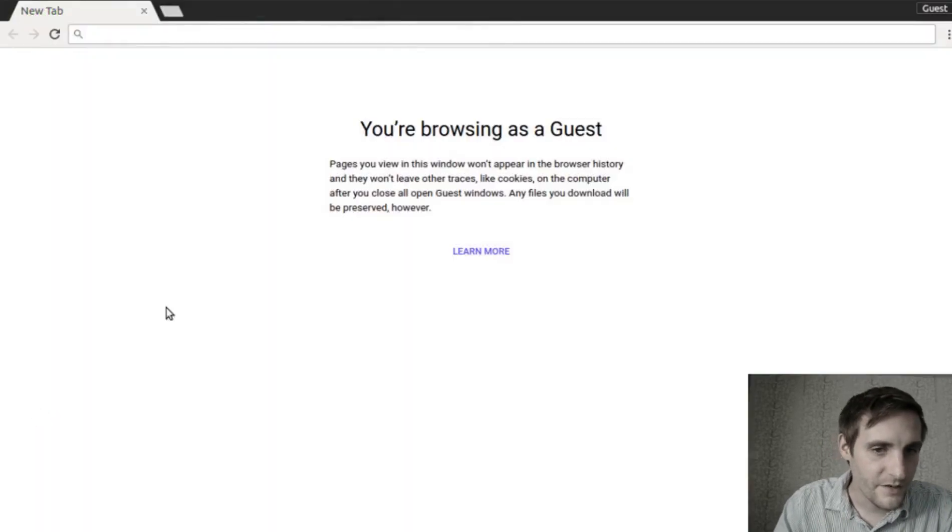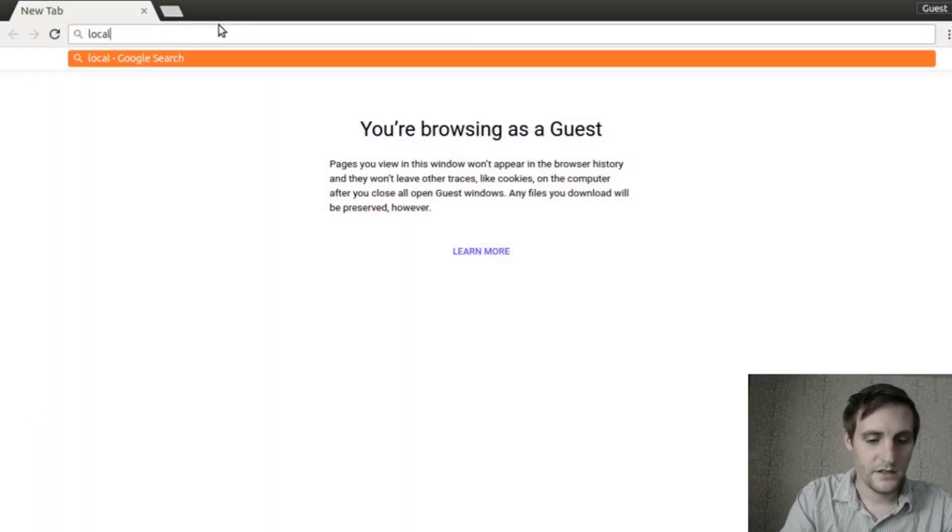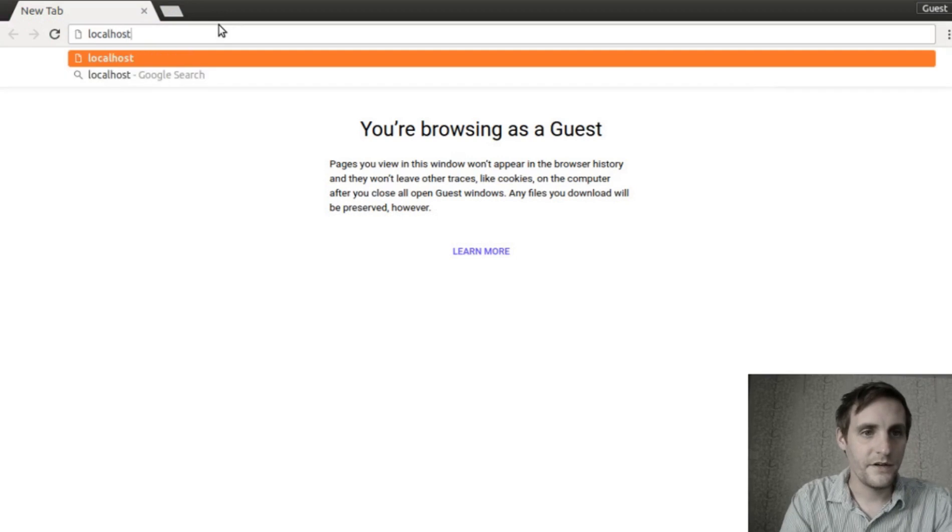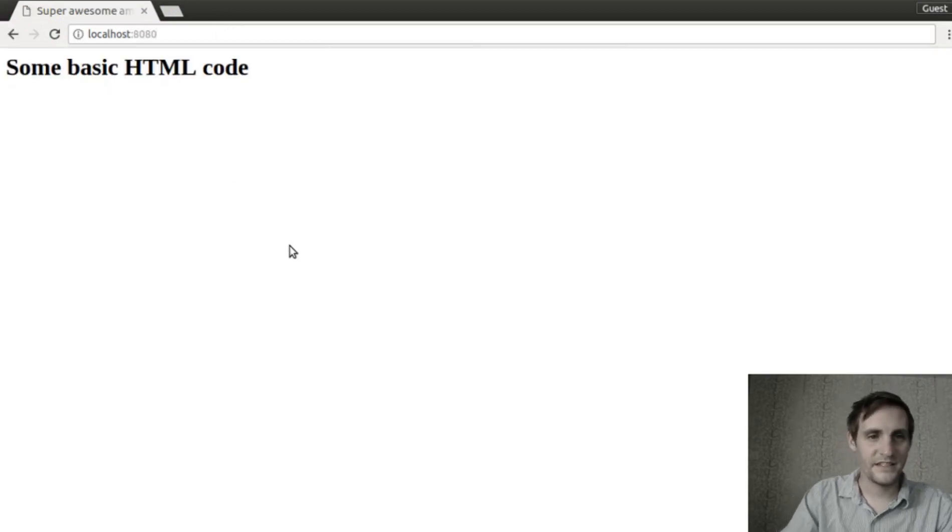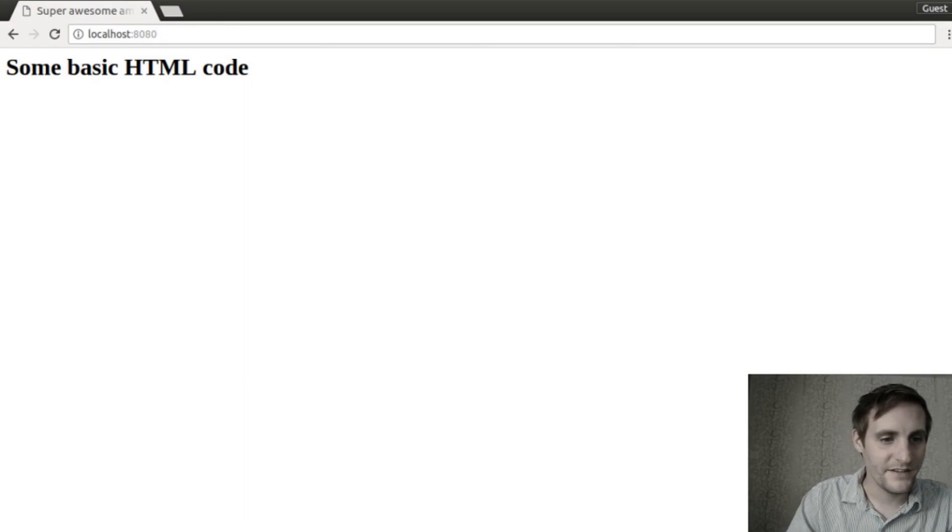Let's go ahead and open up our browser and go to localhost 8080. There we go, some basic HTML code.